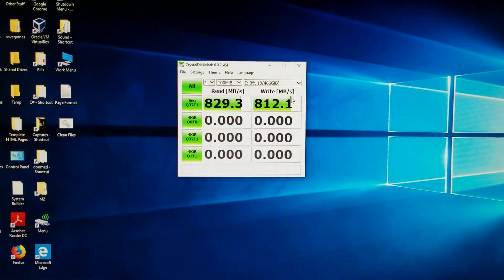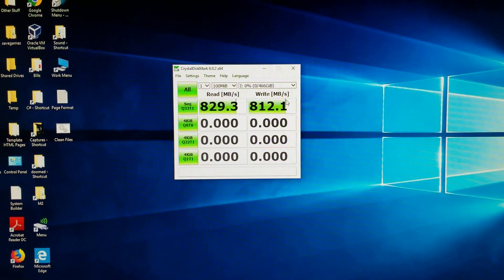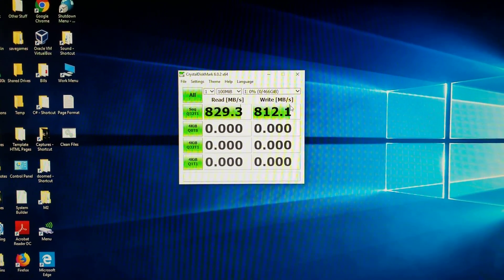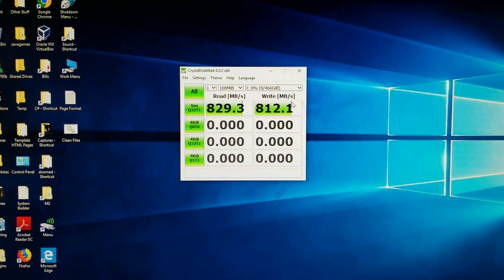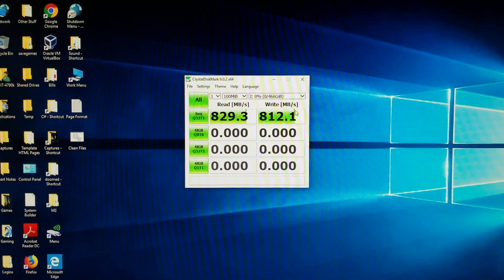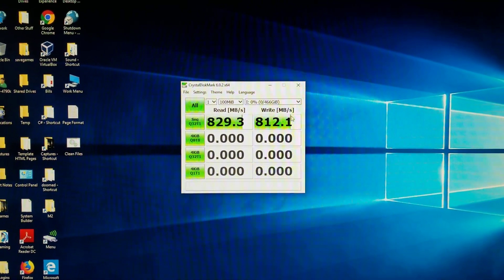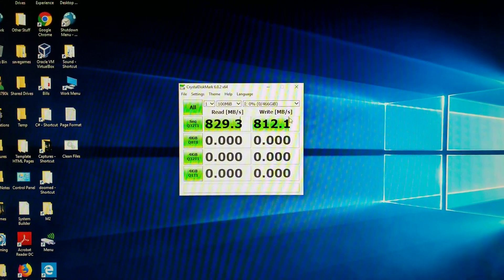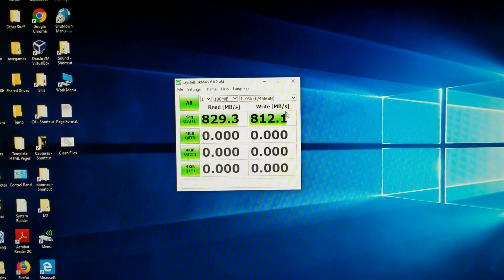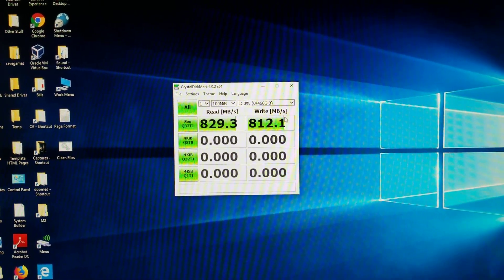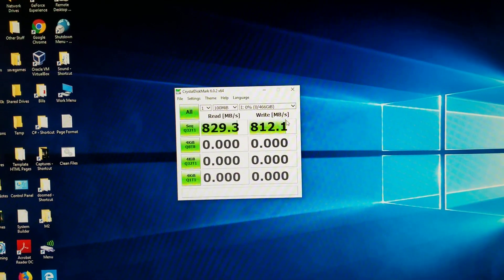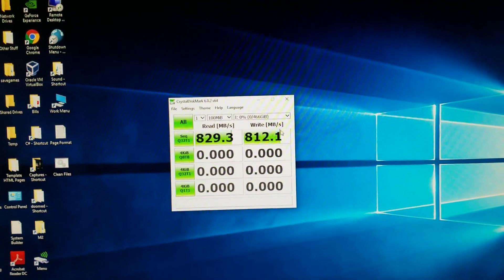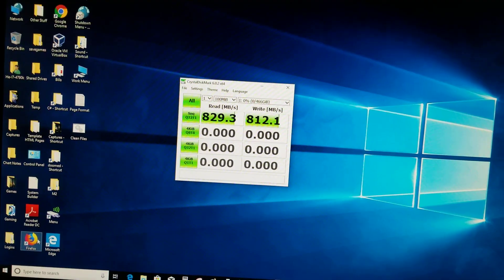I got 829.3 megabytes per second for the read and 812.1 megabytes per second for write. This is an m.2 NVMe SSD, so I'll show you which one it is.